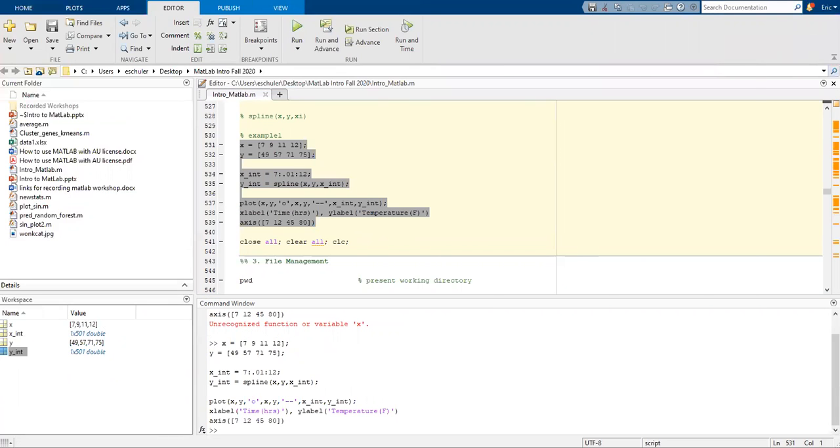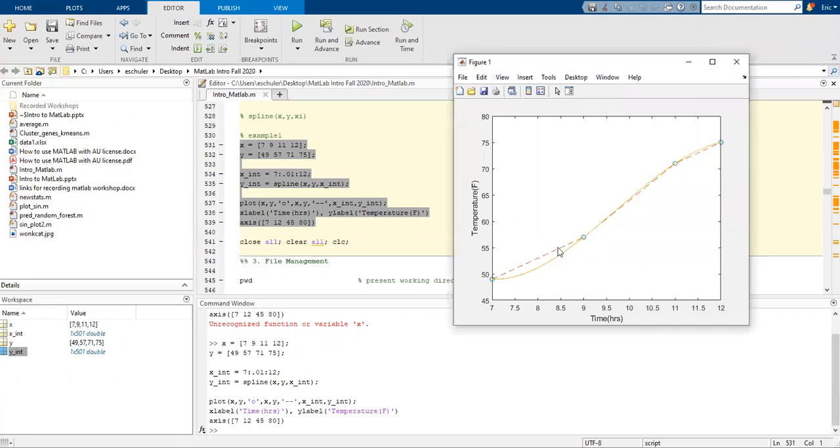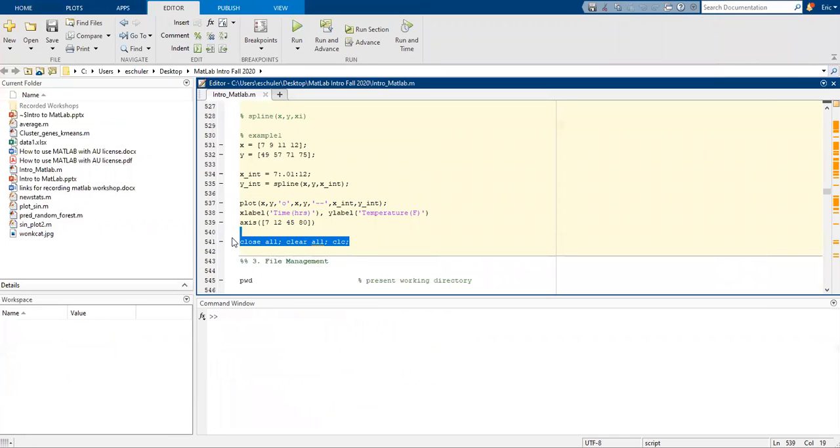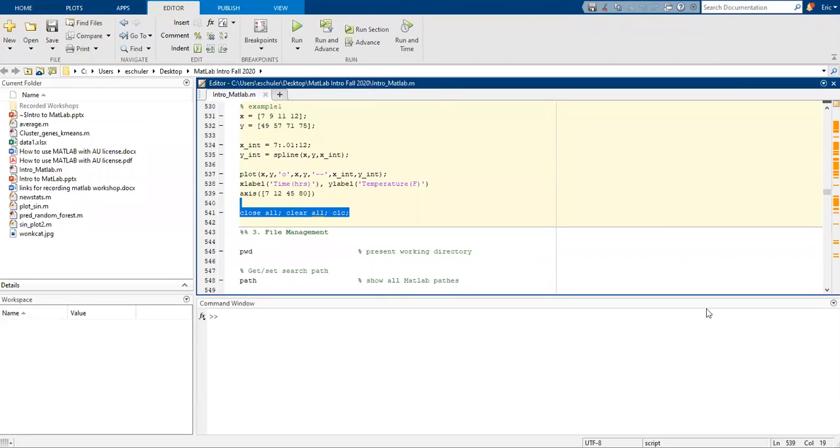Now we have our spline. We have a linear line there. Let's clear all this out. We're going to actually stop here. In the next video, we're going to talk about some file management. Thank you and look forward to seeing you at the next video.